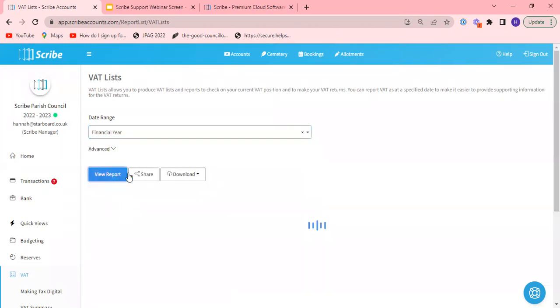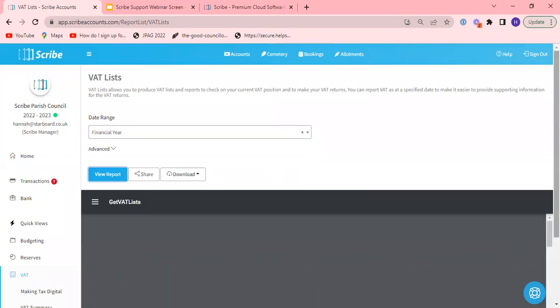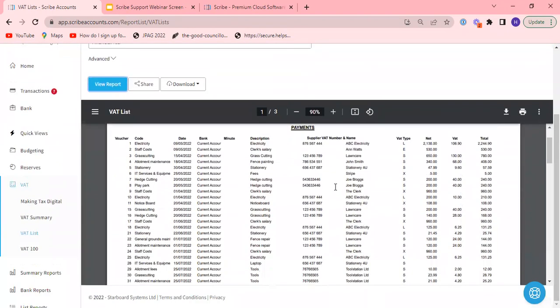in support of everything that's gone through. It's a comprehensive list of all the entries and the VAT types so you may want to use this information just to purely check that what you've put through against your suppliers for example is the correct VAT type.